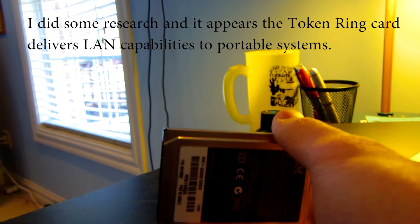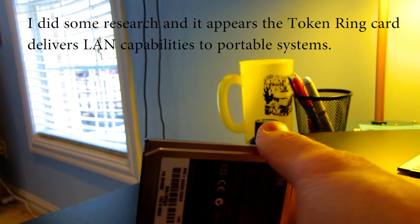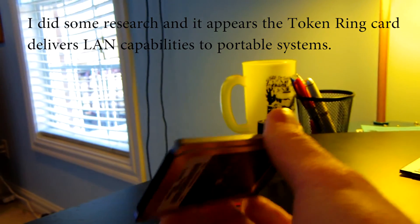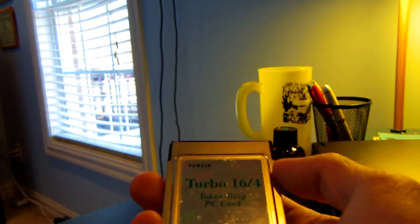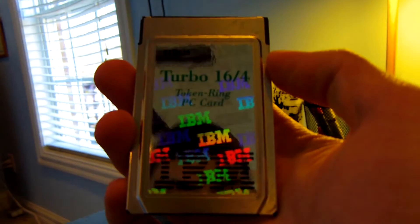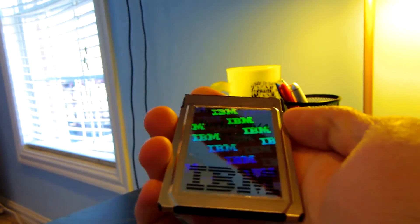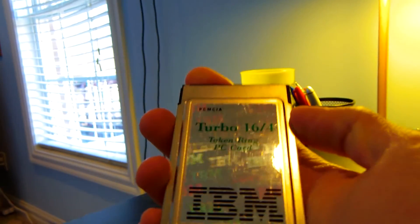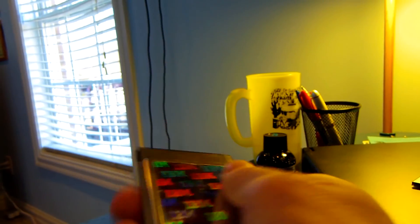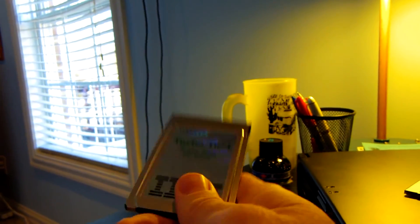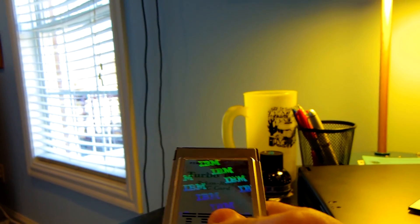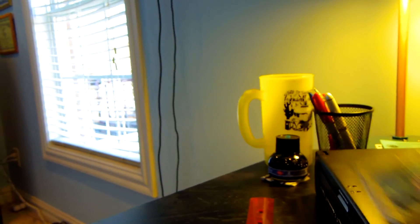an IBM Turbo 16-4 token ring PC card which I have no idea what this does to be honest. I'm going to have to do some research on this and post an annotation in the video because I have no clue what this is or what this does so I'm definitely going to have to do some research on this little piece of hardware.